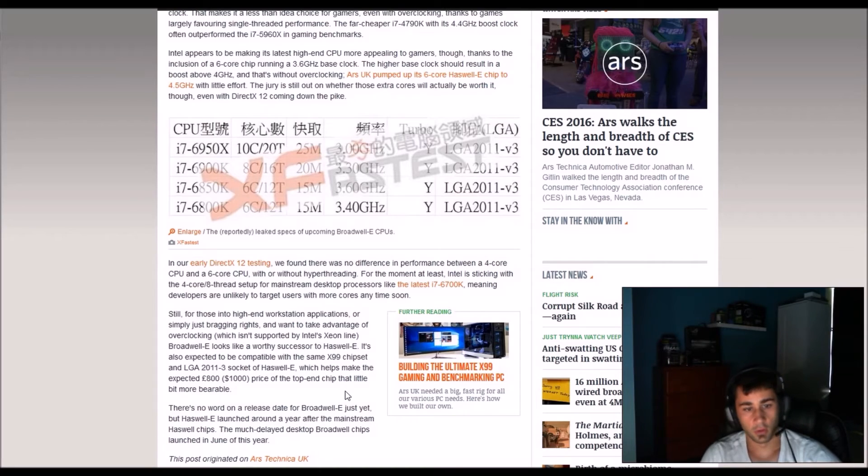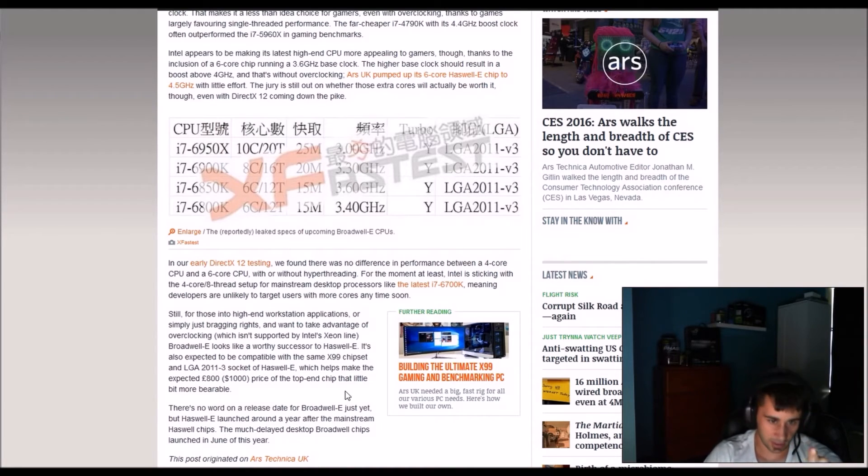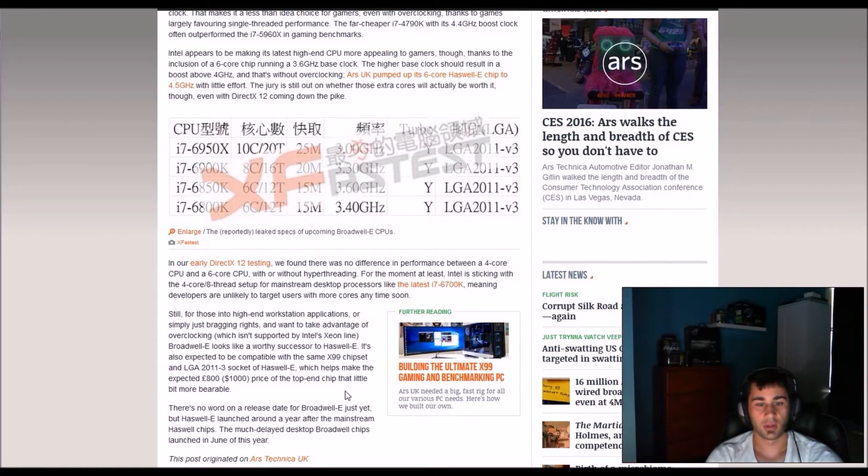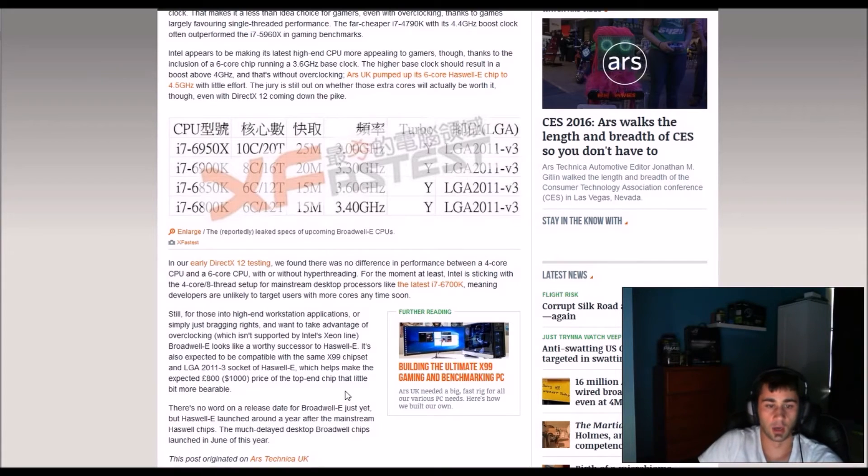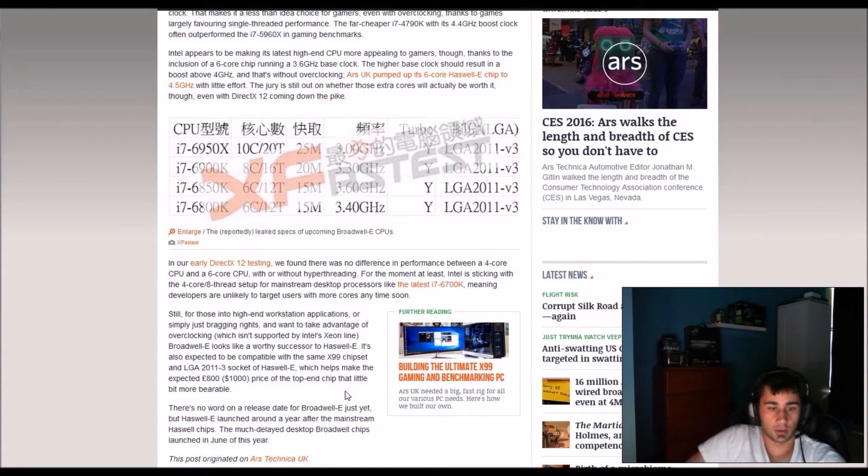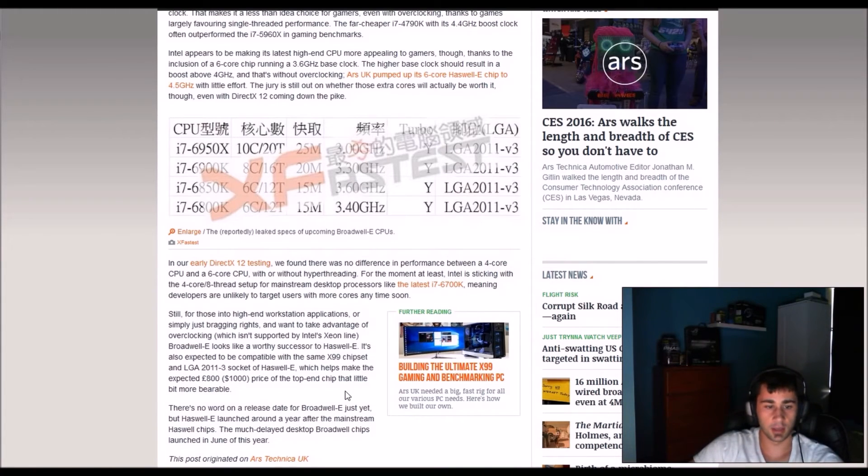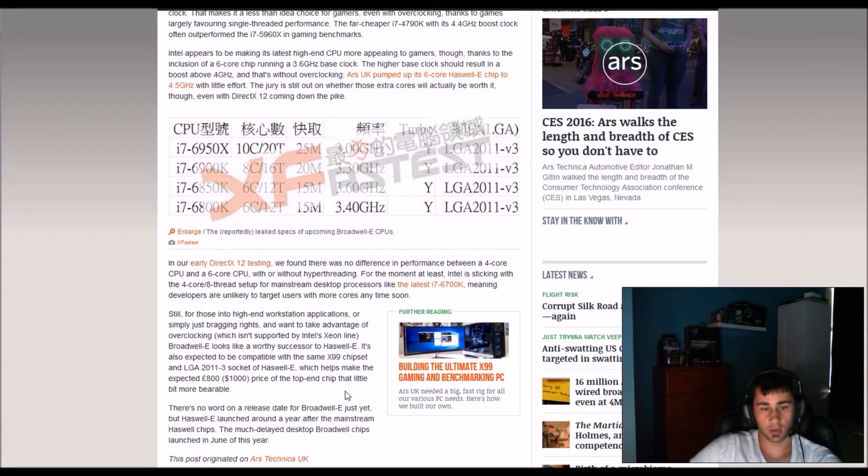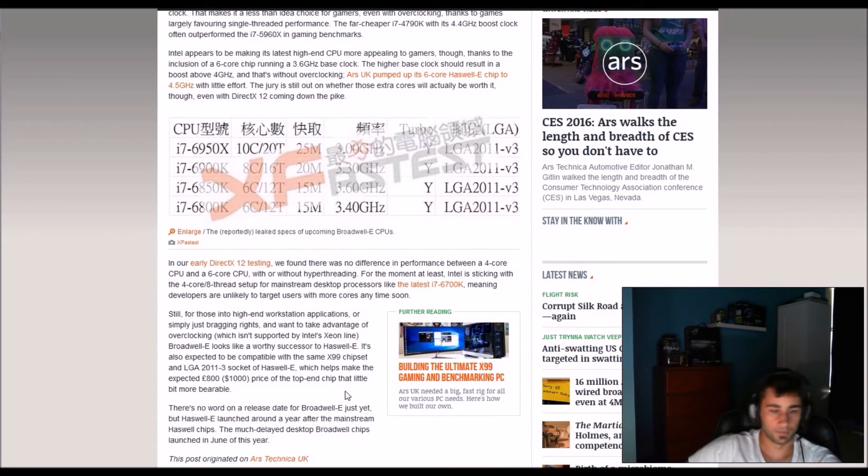Still for those high end workstation applications or simply just bragging rights, and you want to take advantage of overclocking which isn't supported by Intel Xeon line, Broadwell-E looks like a very successful successor to Haswell-E. It's also expected to be compatible with the same X99 chipset and LGA 2011-3 socket of Haswell-E which helps make the expected $1000 price of the top end chip that little more bearable.